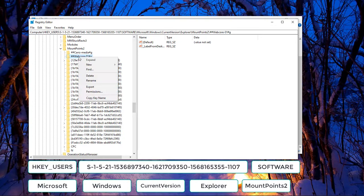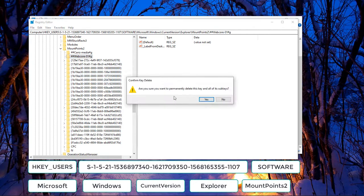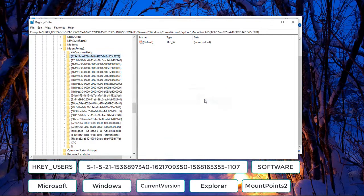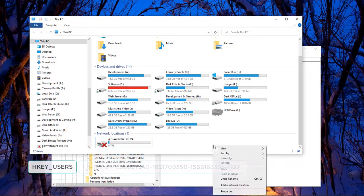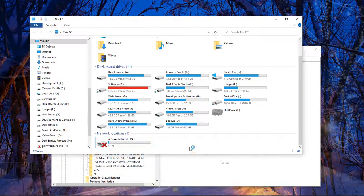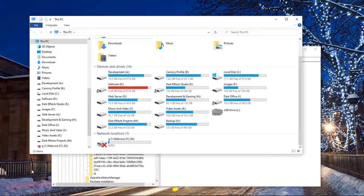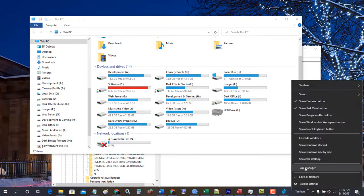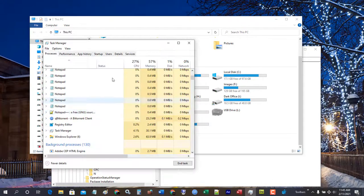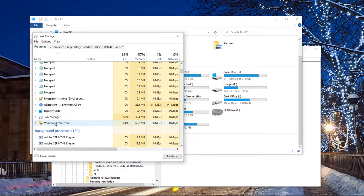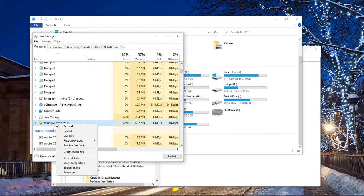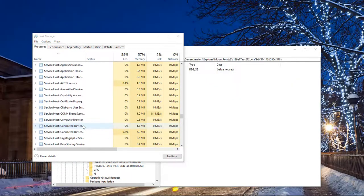We're going to right click on it and choose Delete. Choose yes. Now we come over here and it is still there. So next we're going to right click and open up Task Manager. Come down to Windows Explorer, right click on it, and choose Restart Windows Explorer.